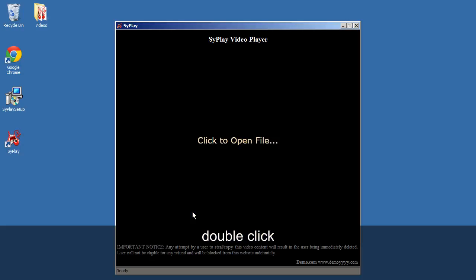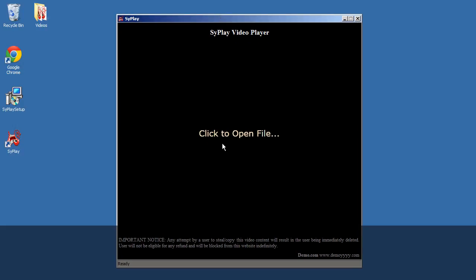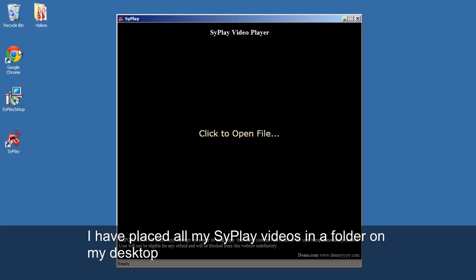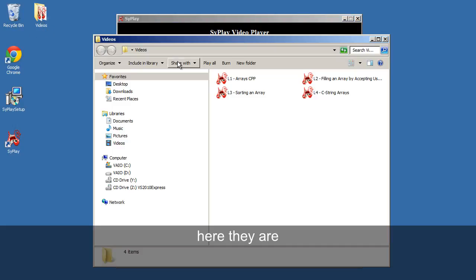Double-click. You will see this window. I have placed all my SyPlay videos in a folder on my desktop. Here they are.